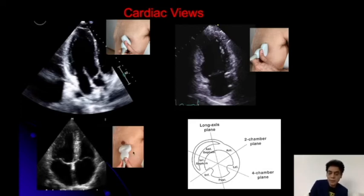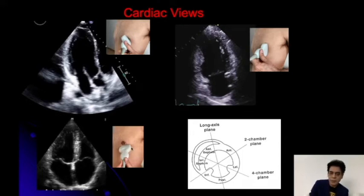How do we get this section? We get this section somewhere close to the nipple area — a little bit up or down. We are keeping the probe transversely and tilting it towards the right side. That gets you all four chambers in the view, and we get this four-chamber view.